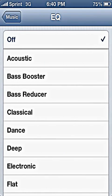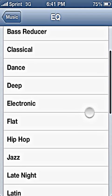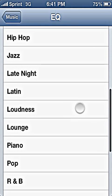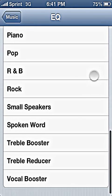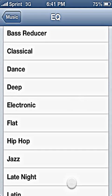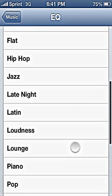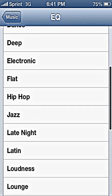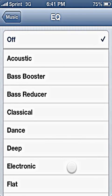There's quite a few choices here — Acoustic, Bass Booster, Classical, et cetera. Generally, depending on the type of music that you're playing, you want to adjust what preset you want to use. Unfortunately, you cannot make your own presets as of this moment in time. Hopefully, Apple will rectify that in the future.